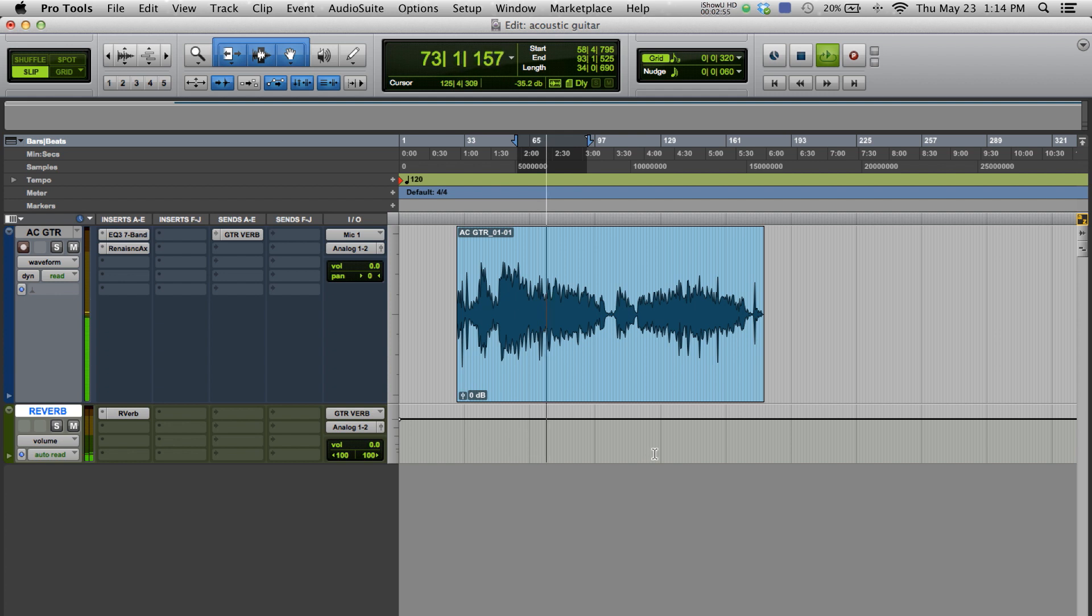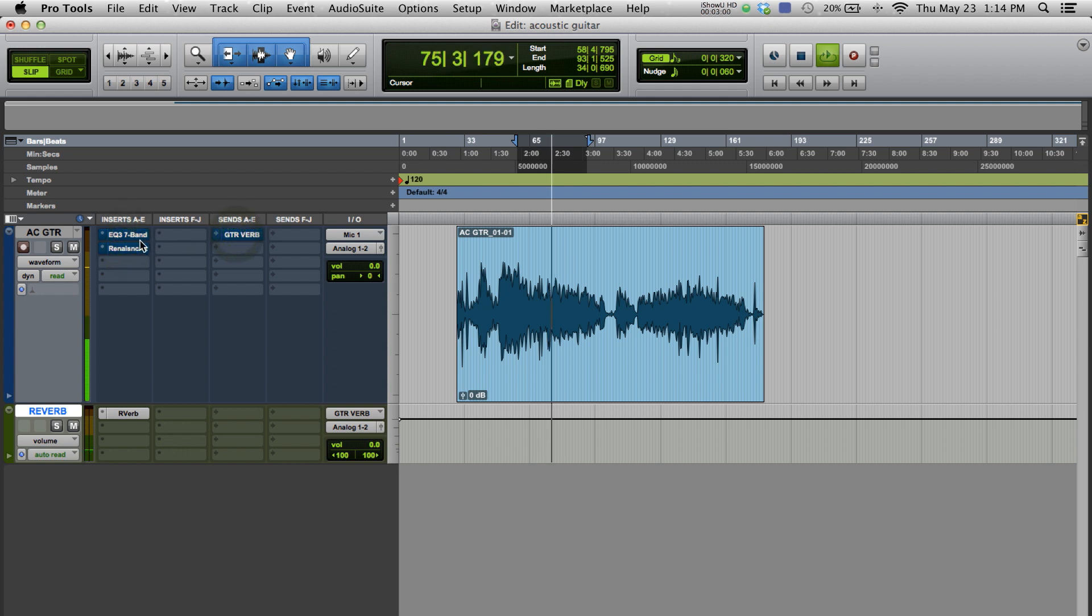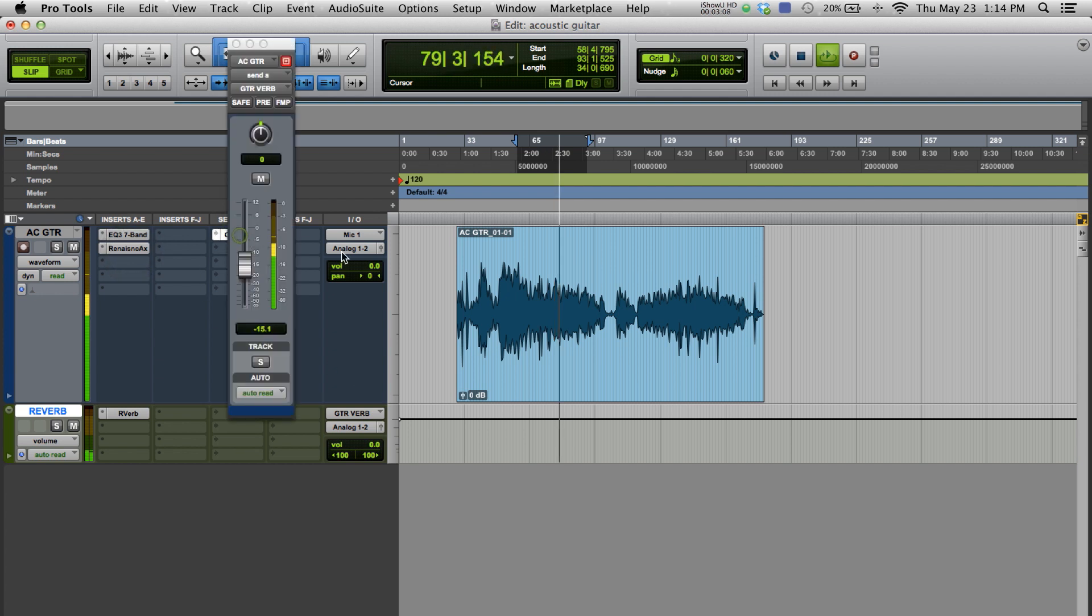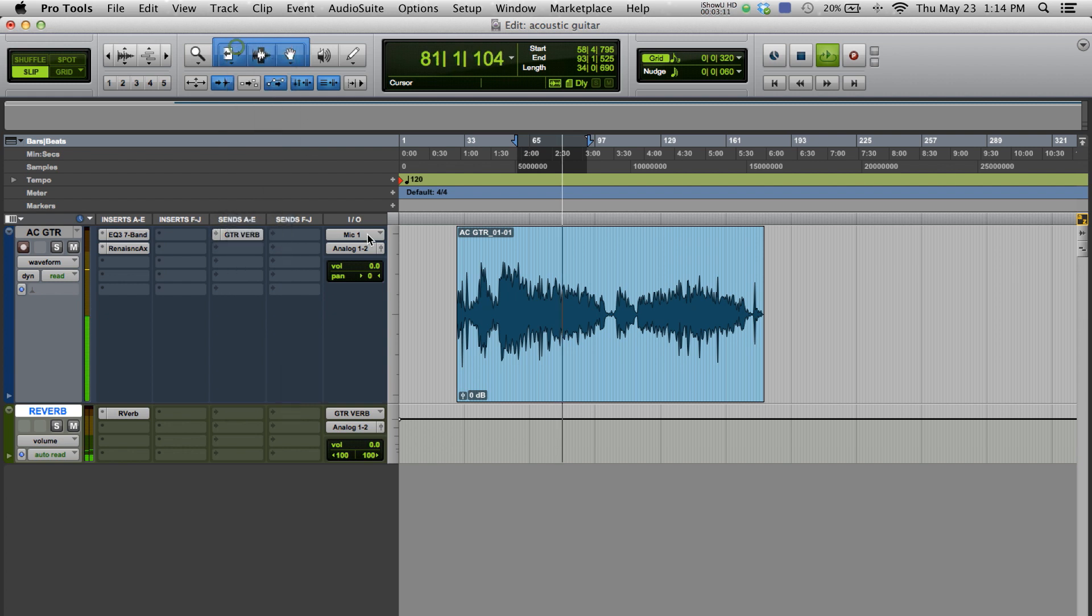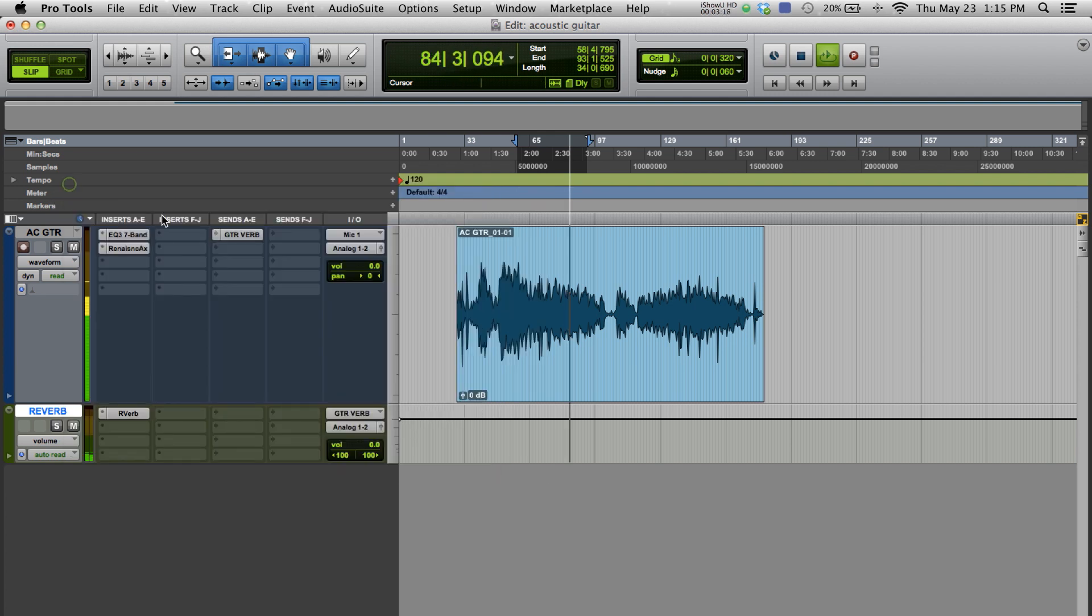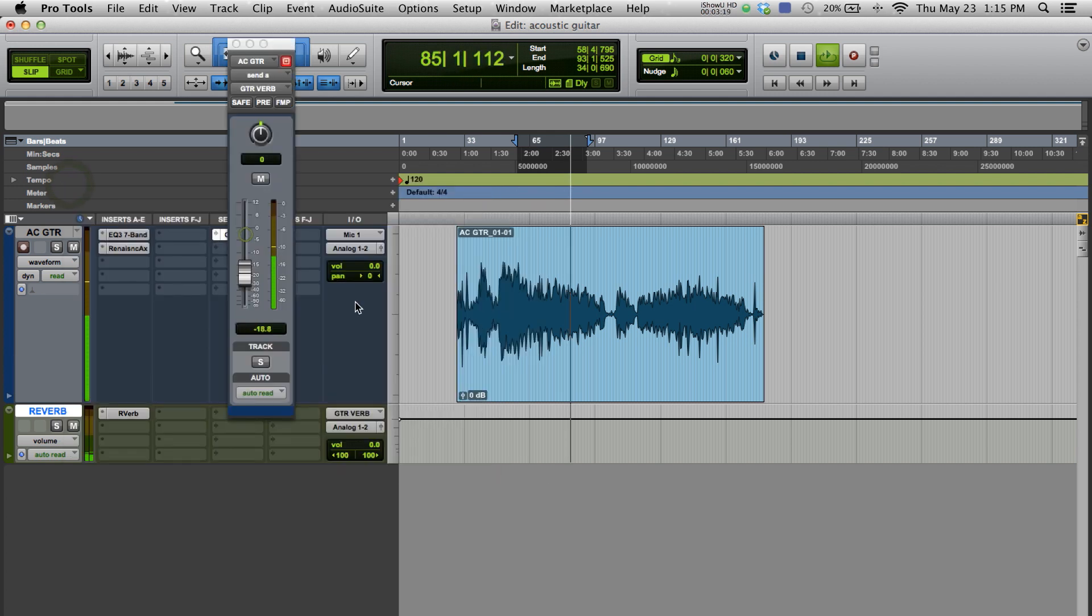Now, here is the recording without any processing. Now, with processing. I'm going to increase the highs on the reverb and raise the send.